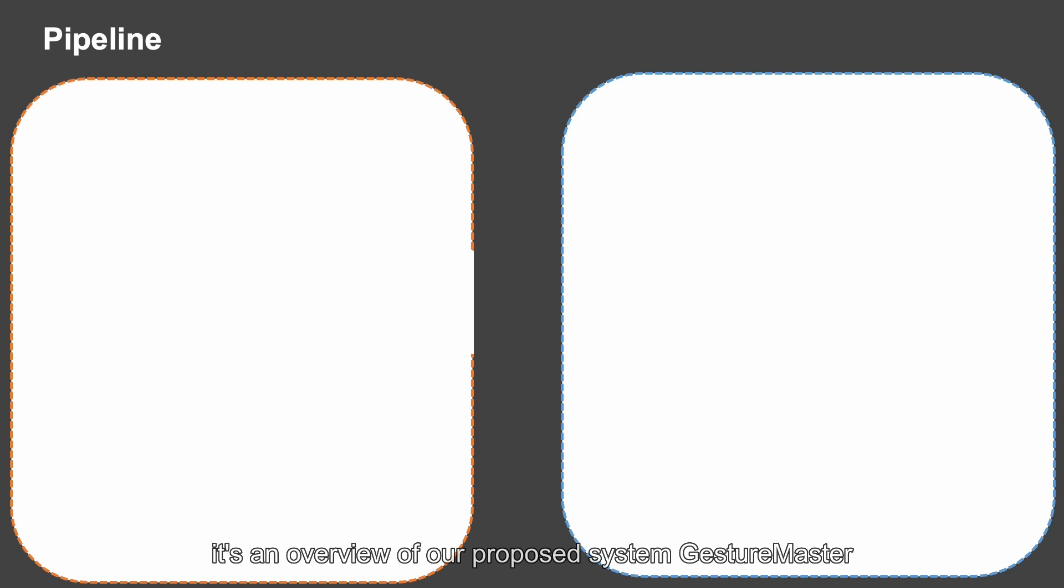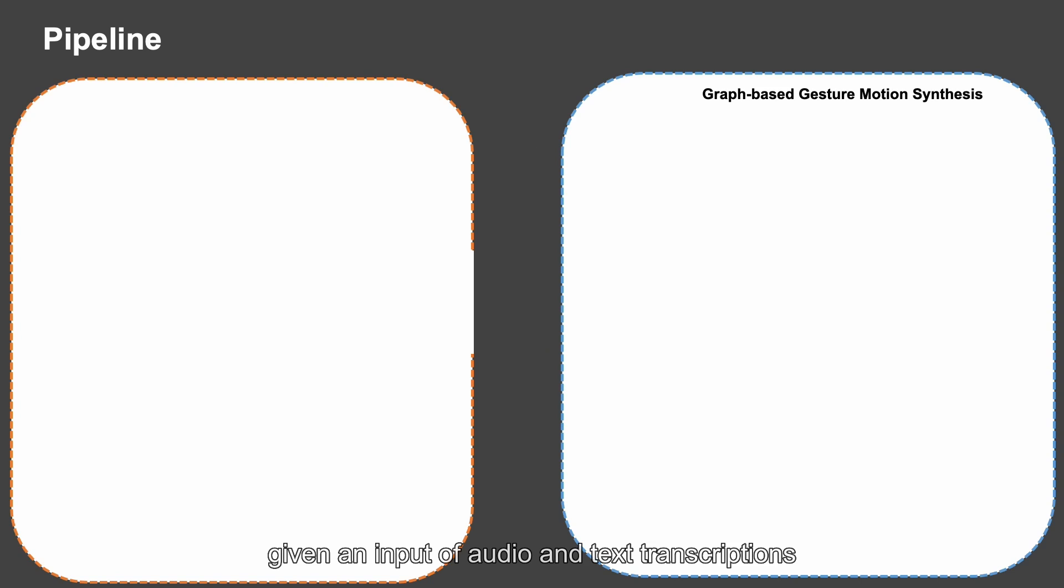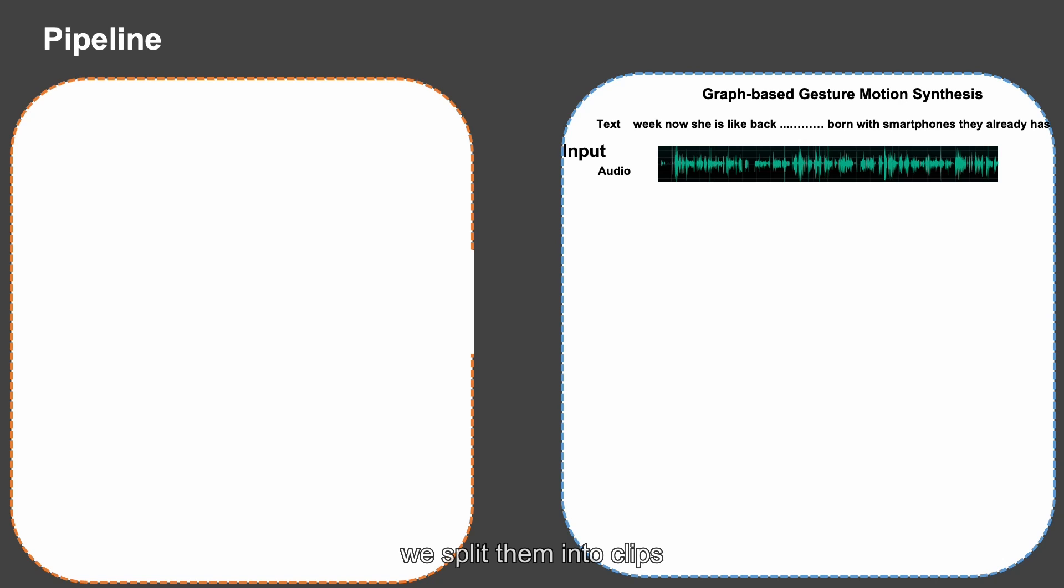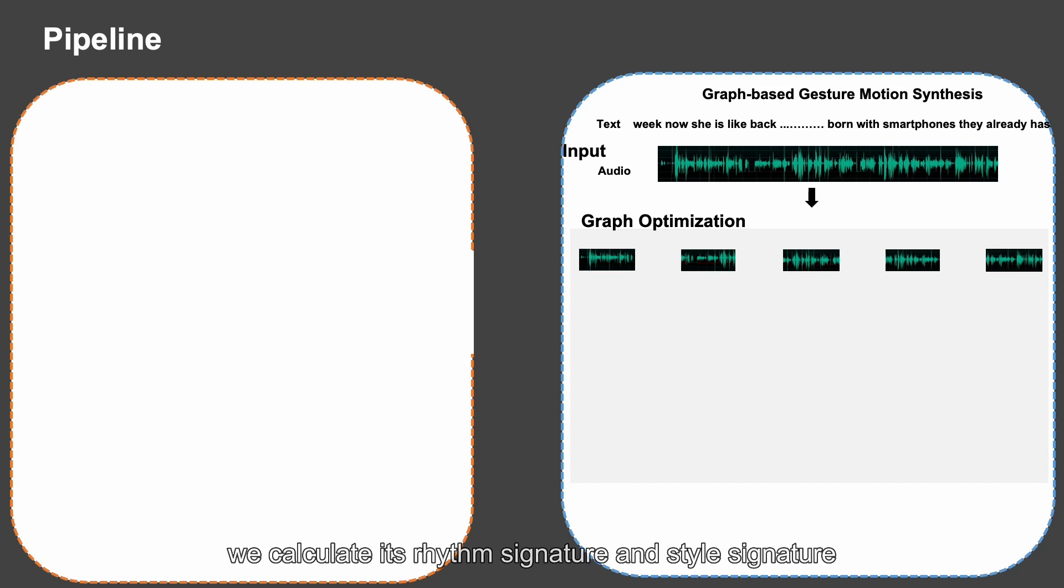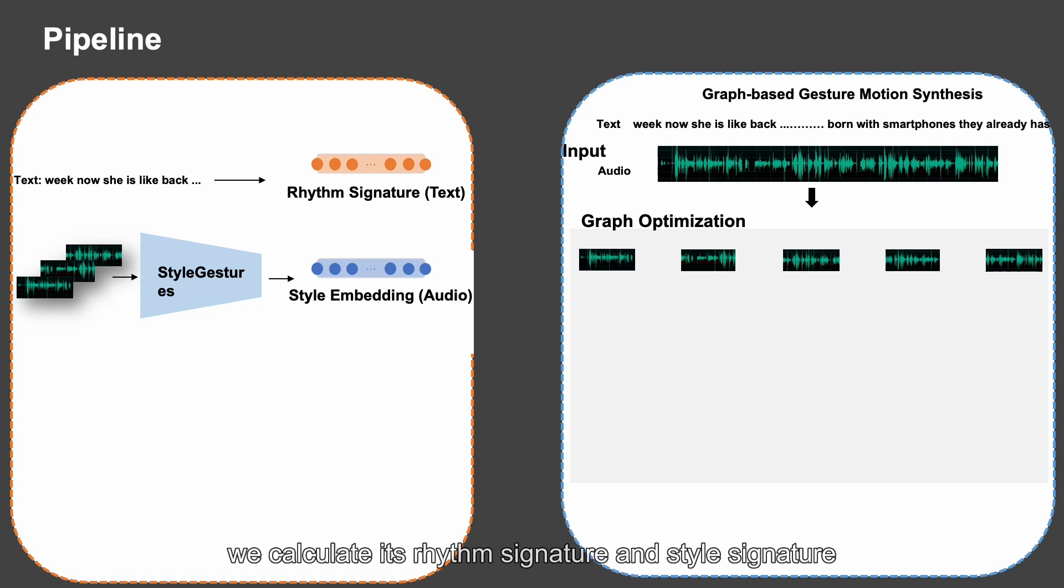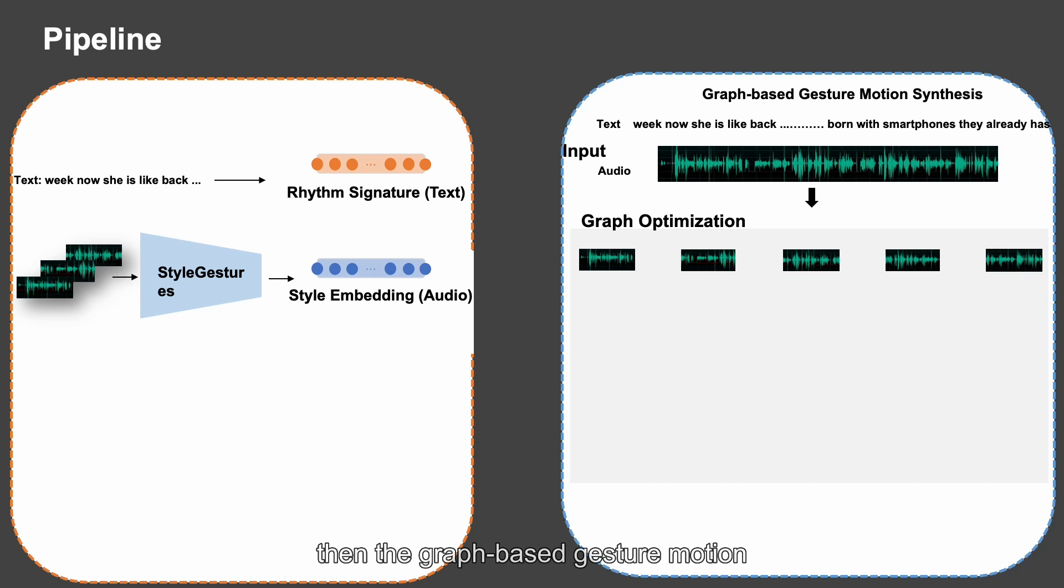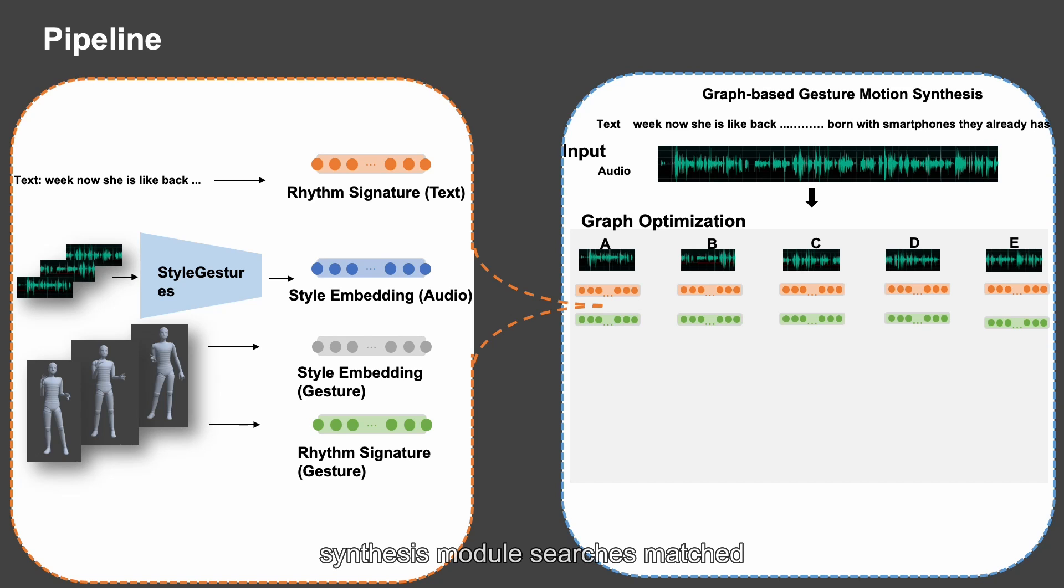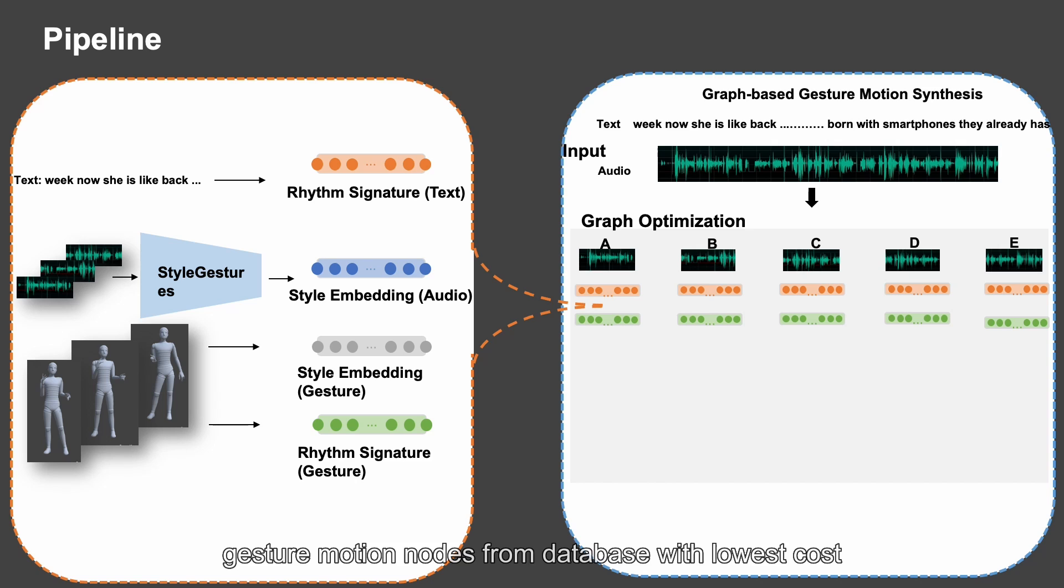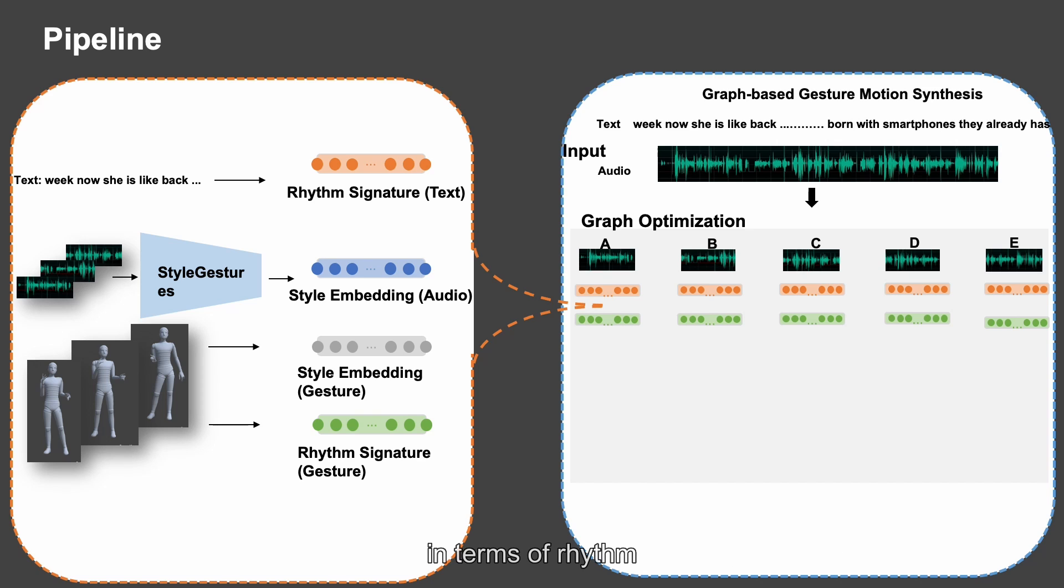It's an overview of our proposed system, GestureMaster. Given an input of audio and text transcriptions, we splice them into clips. For each audio clip, we calculate its rhythm signature and style signature using style gestures. Then, the graph-based gesture motion synthesis module searches matched gesture motion nodes from database with the lowest cost in terms of rhythm, style, and transition.